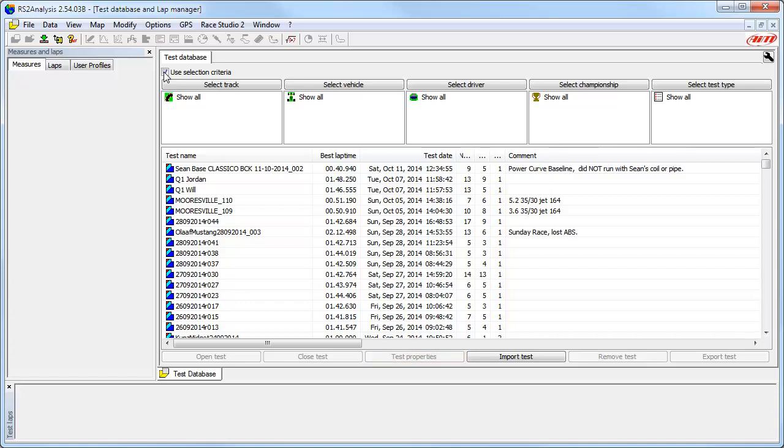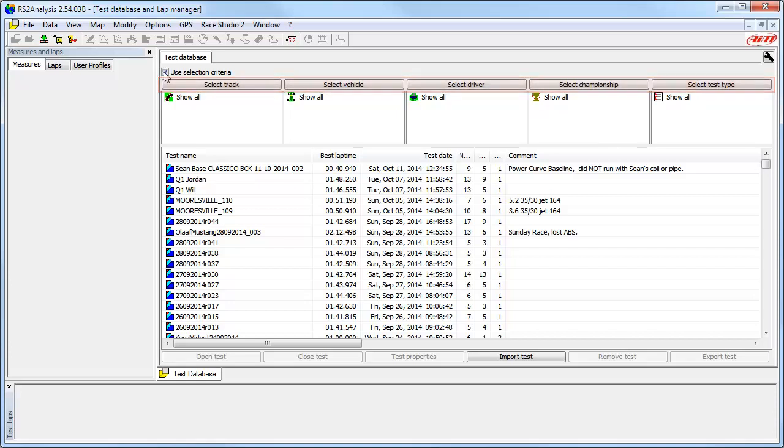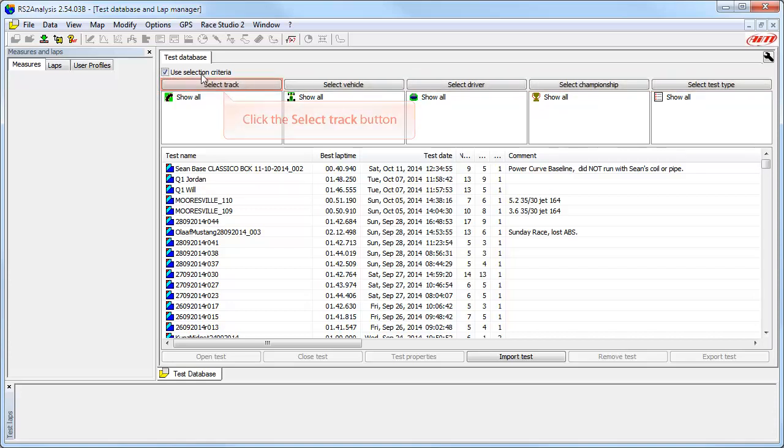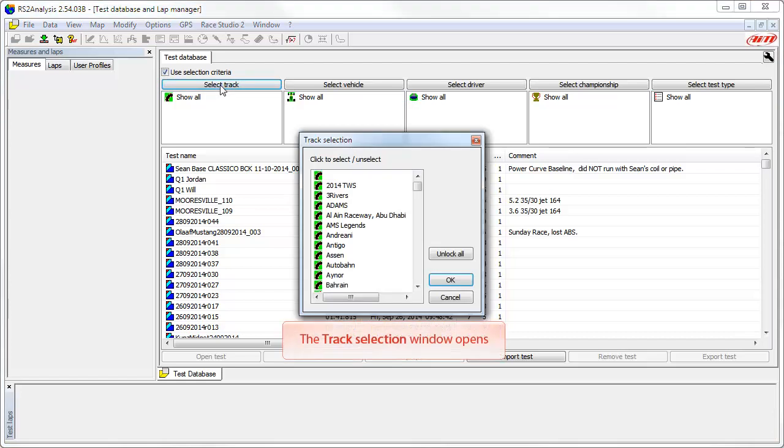To begin filtering the tests shown, click on any of these selection buttons. We will start with the Select Track button.